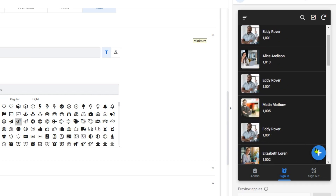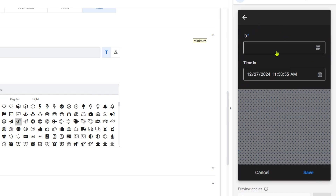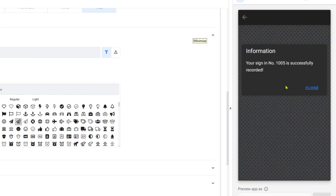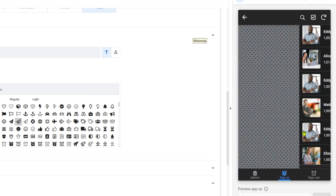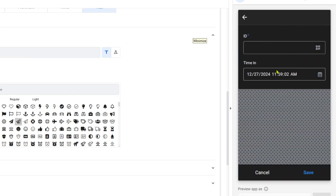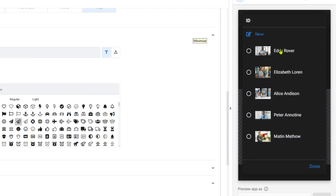Hi everyone, welcome to my channel. In this video, I'm going to show you how to create a pop-up alert message in AppSheet.